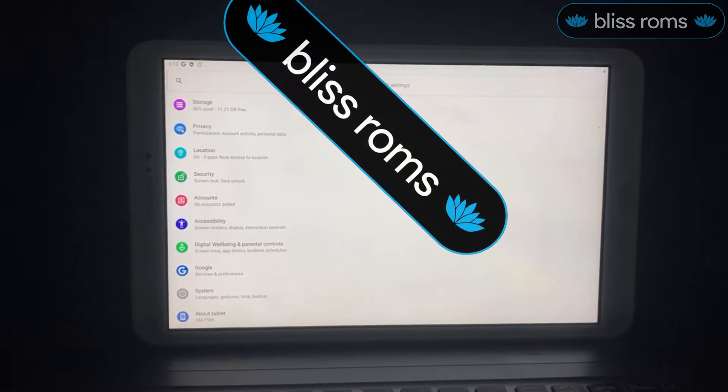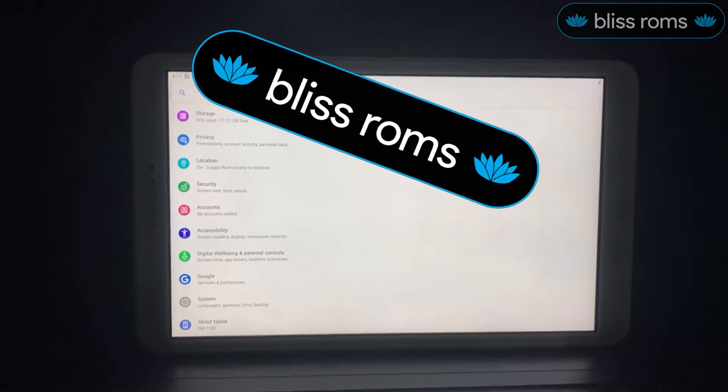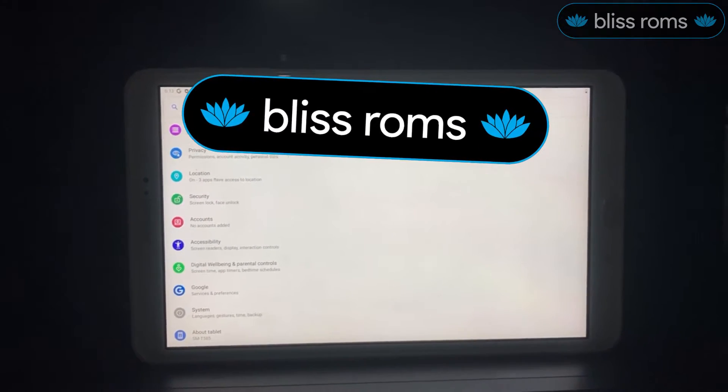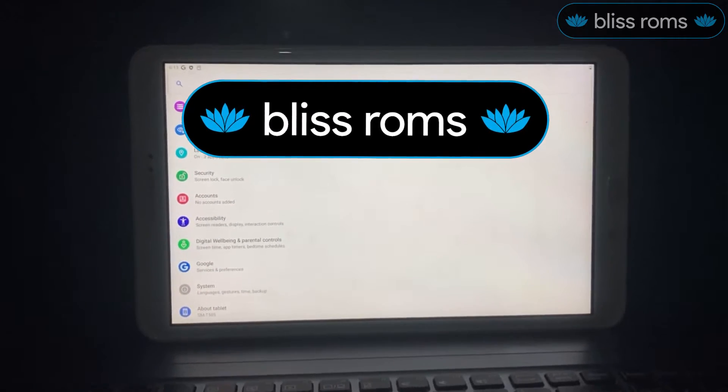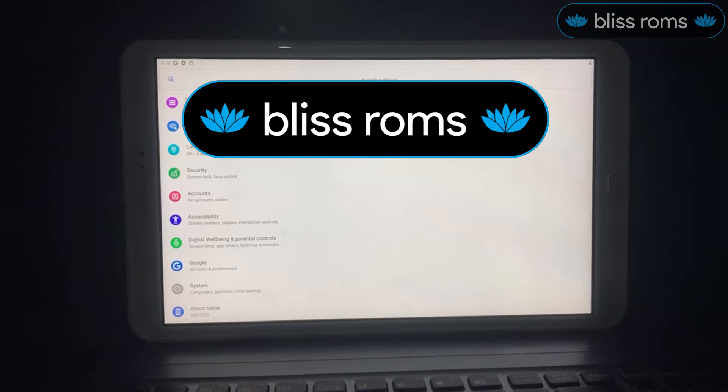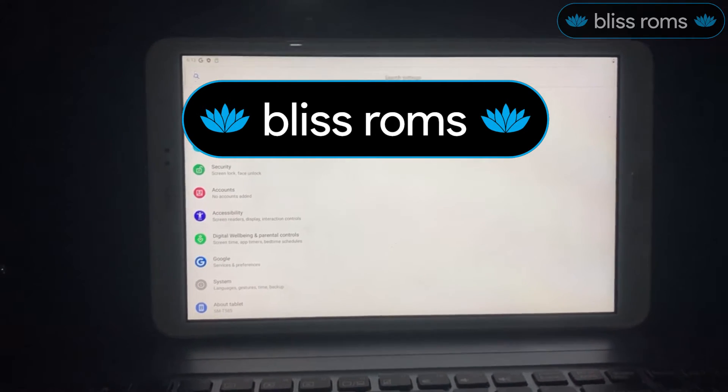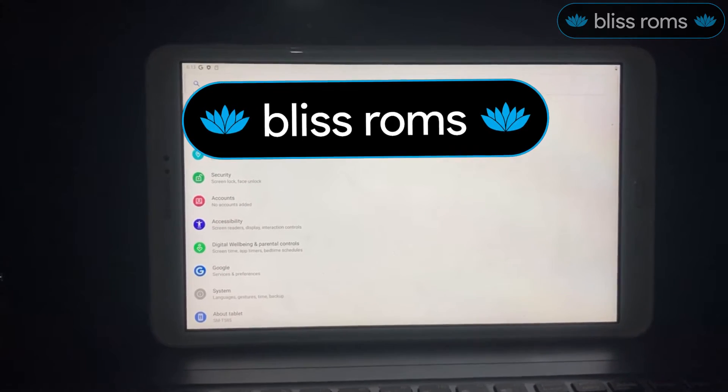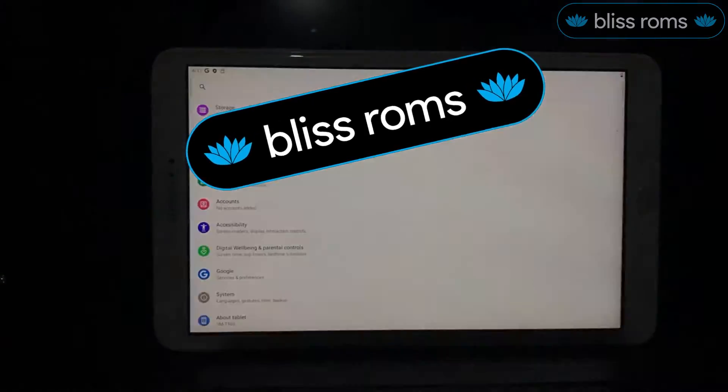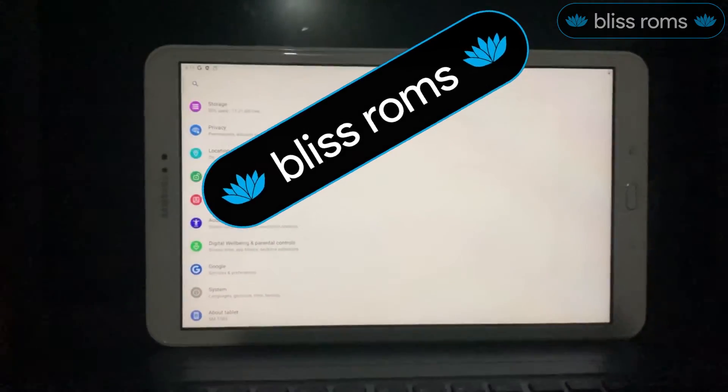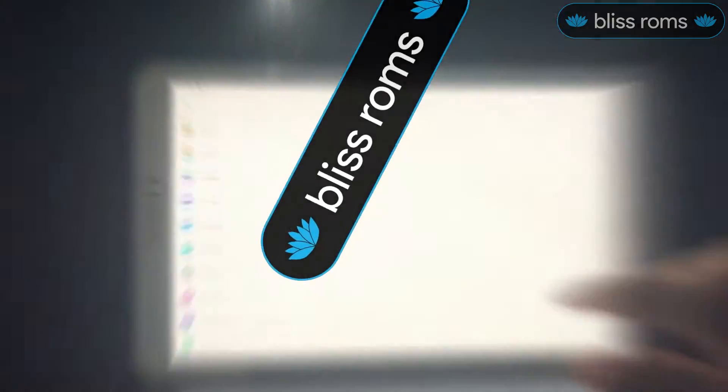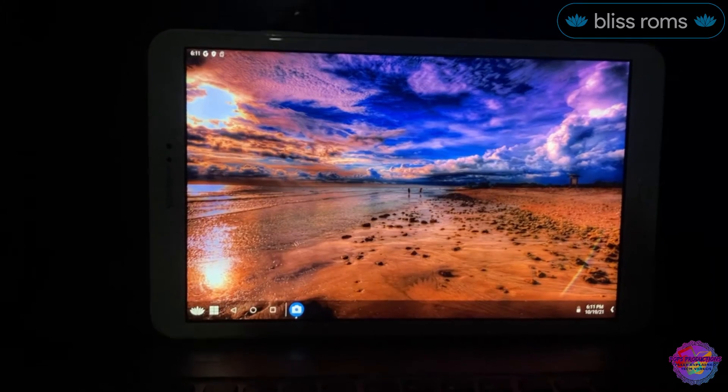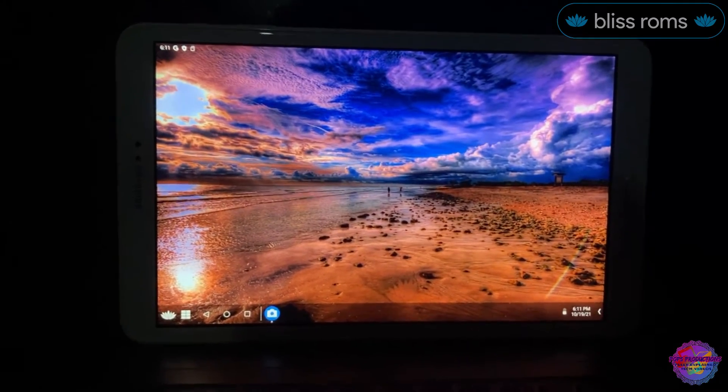Just before I end, I want to send this special shout out to the Bliss team for doing a perfect and great job on this ROM. I recommend highly that you guys support them the best that you can.